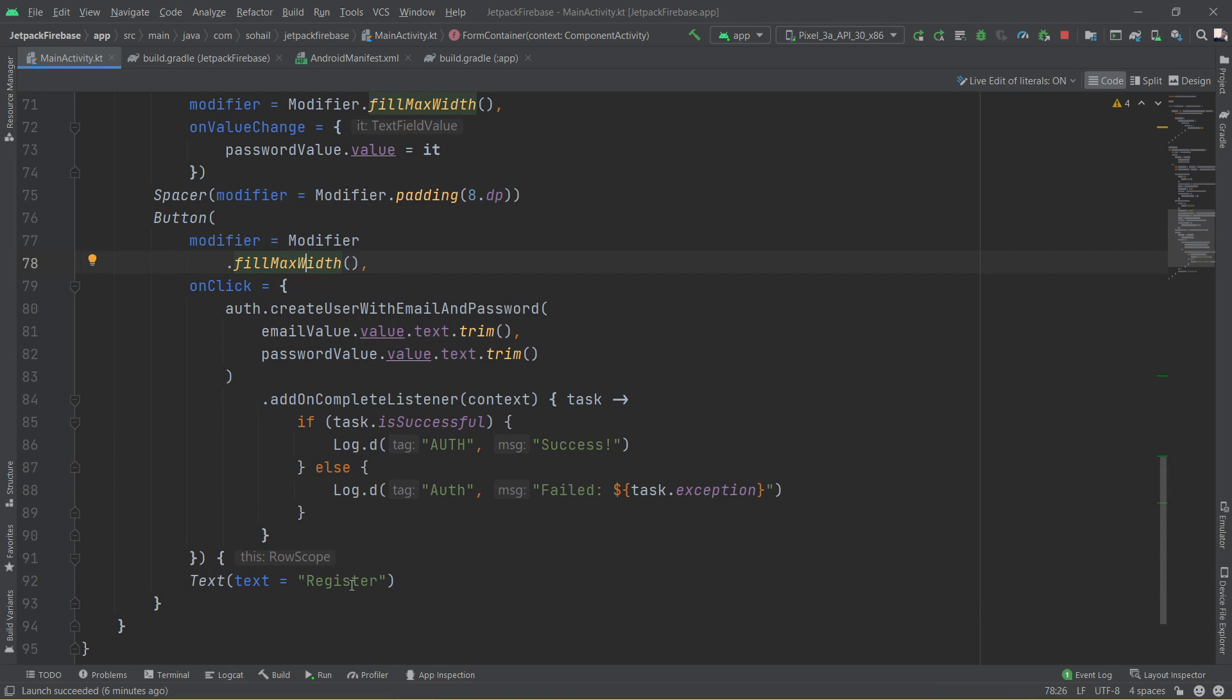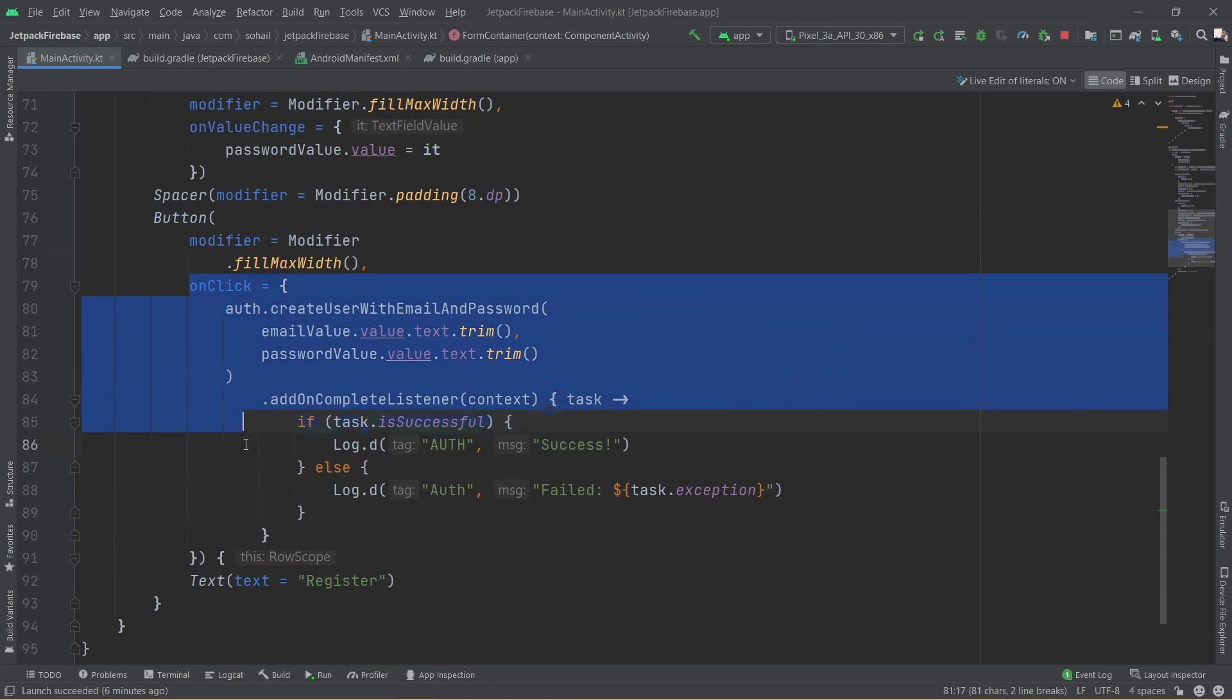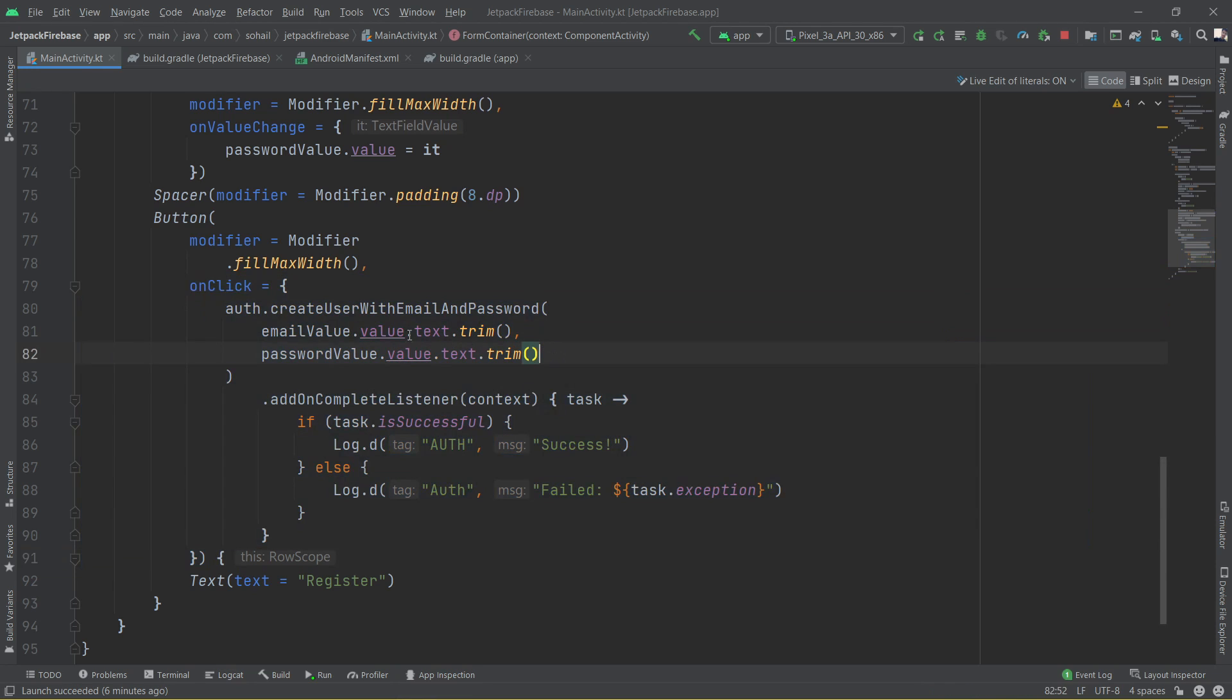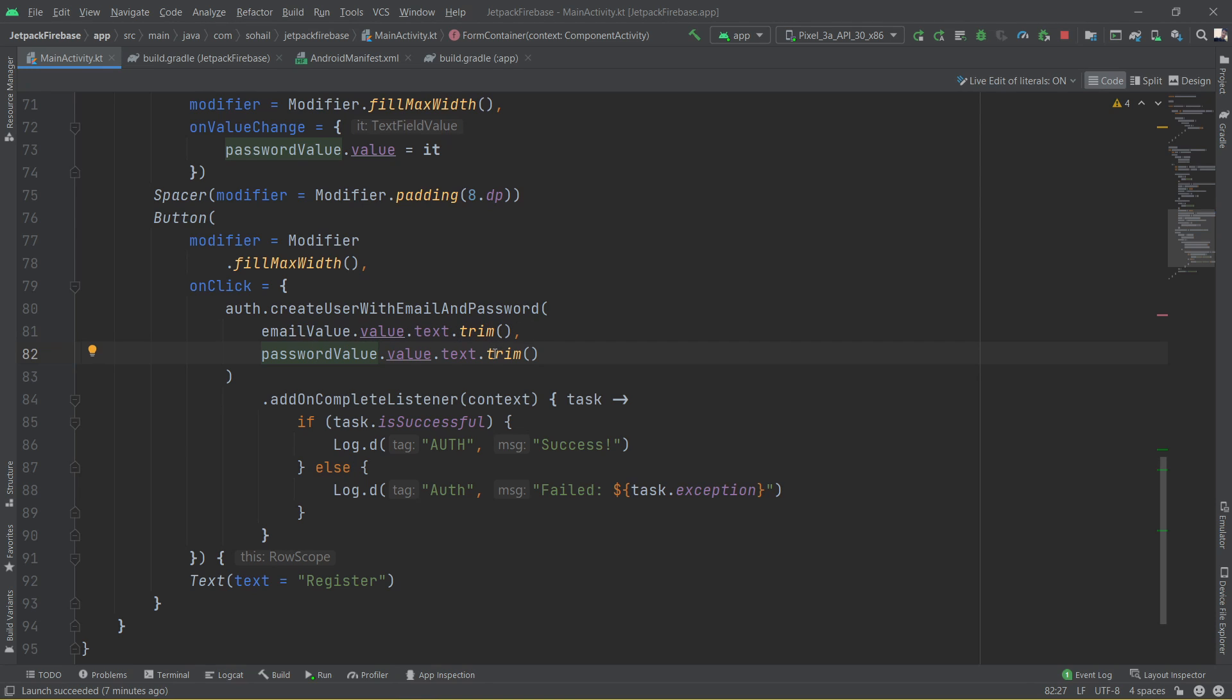Then finally I've added a button which is having a modifier which takes up the entire width of the screen and the text of register. Now in the on click is where we are going to actually write the logic for the registration part. Here we are going to use the same function which we have been using when we are dealing with the authentication with Firebase. We have to write auth.createUserWithEmailAndPassword and provide email and password which we can get from the email value. The method to get it is email value dot value dot text and I've used trim so there are no spaces, and similarly for the password also.